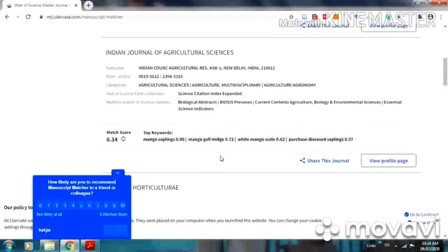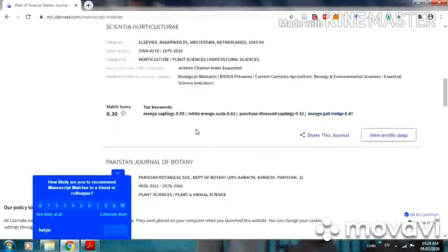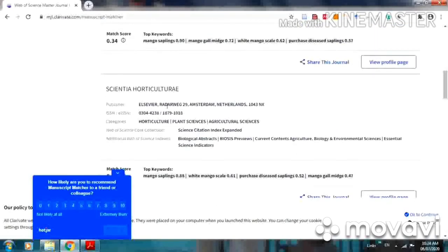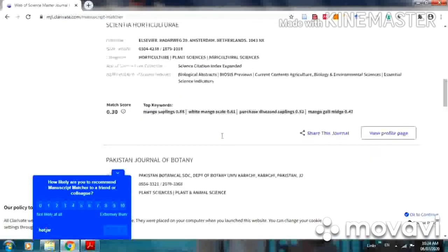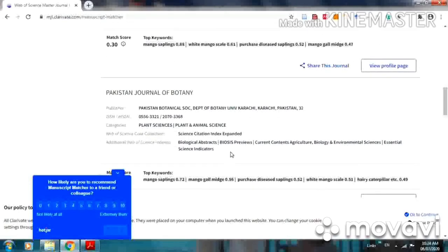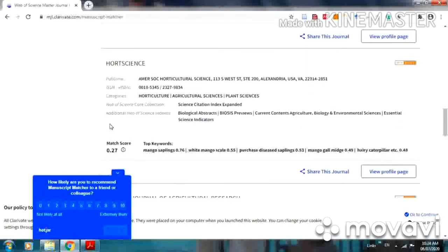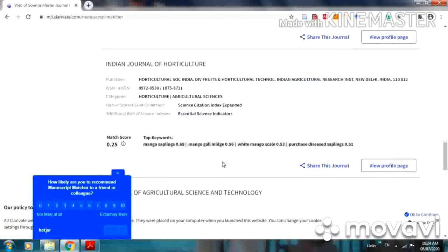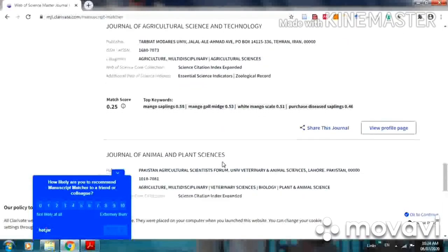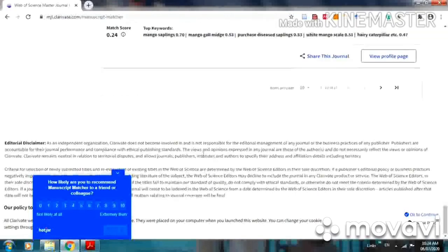Then Indian Journal of Agricultural Sciences. Again, it is included in Science Citation Index. Then Scientia Horticulturae, Pakistan Journal of Botany, HortScience. Many suggestions are there.